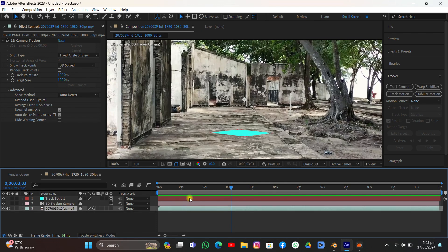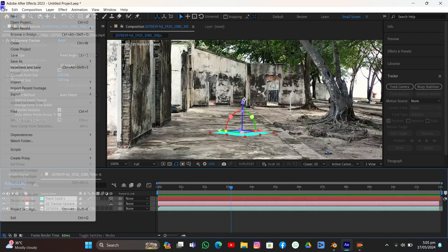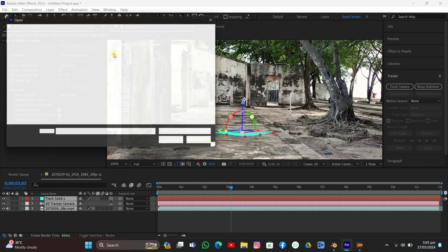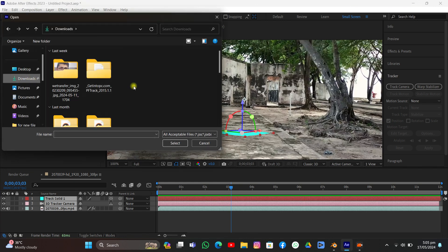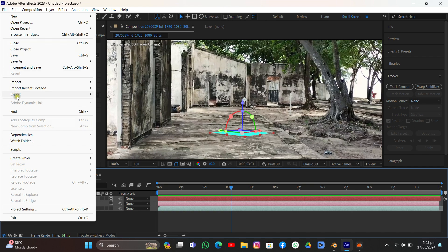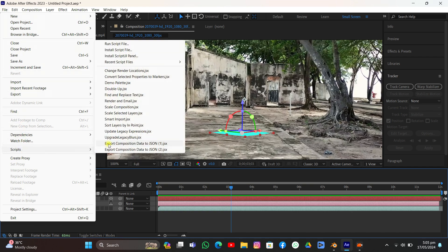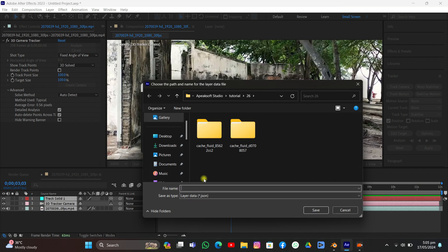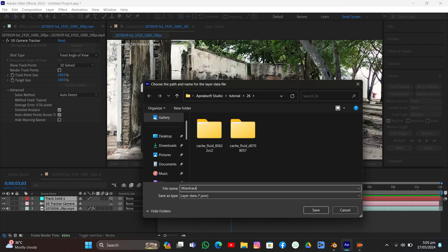Now to export this data into Blender, select all of them. We need a script — I'll put the link in the description. Download the script, click Install Script, go to the directory where you saved it, select it, and you're good to go. It's totally free. Then go to File > Scripts and you'll see Export Composition Data to JSON.